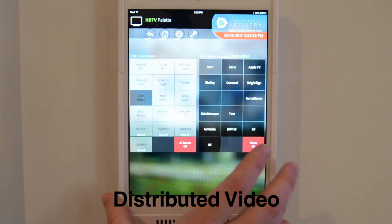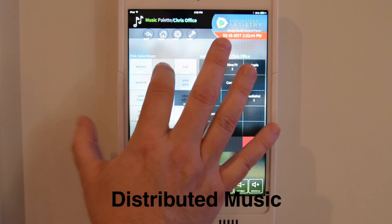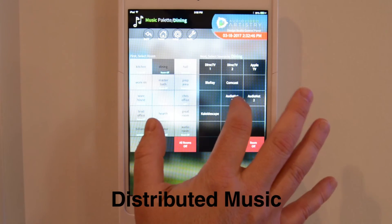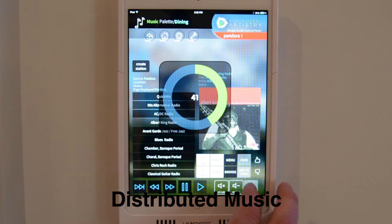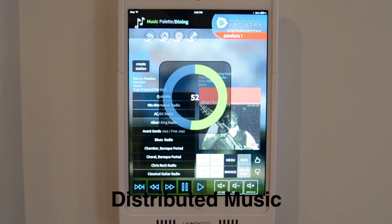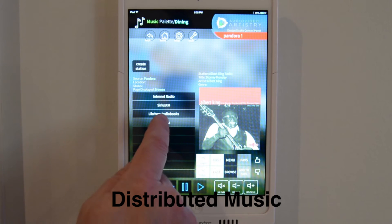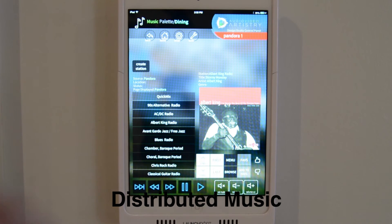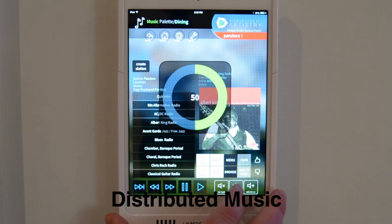I also can do music throughout the house. I can simply select a room, select the source that I want to play in that room — I've got my volume, album art, and I can browse other things: internet radio, Pandora — you name it. There are all sorts of sources that we can incorporate for your house music system, and it all works through that same application. I don't have to go to a different app to get the music.